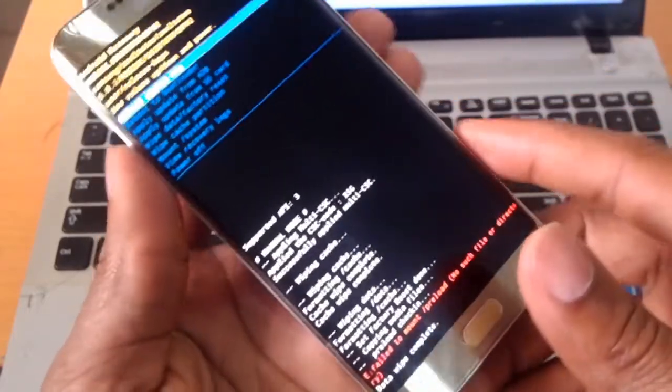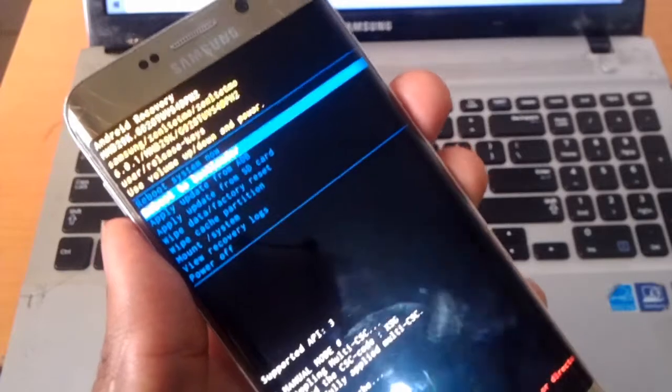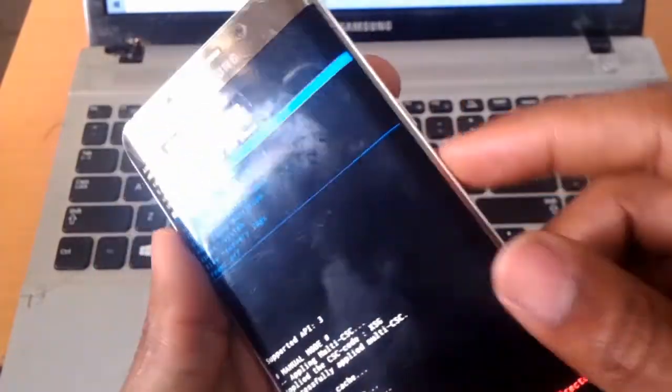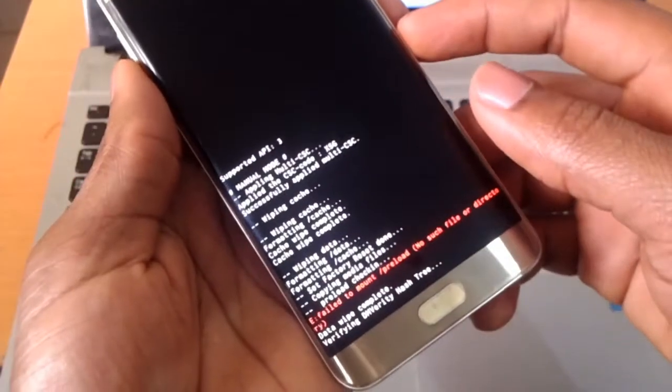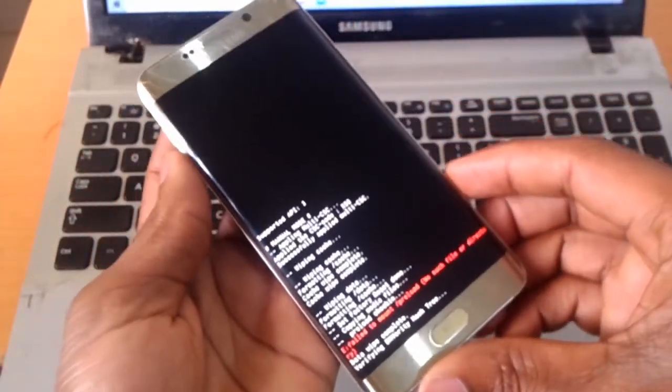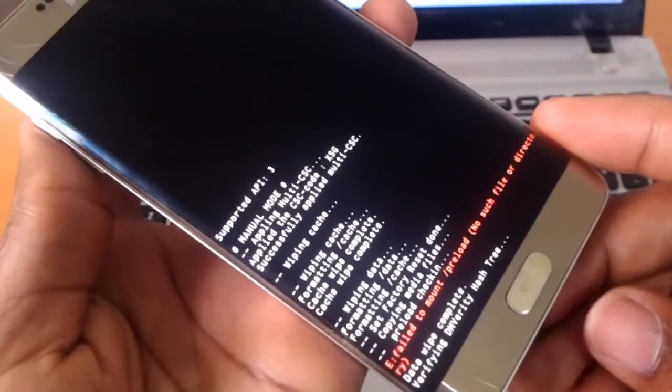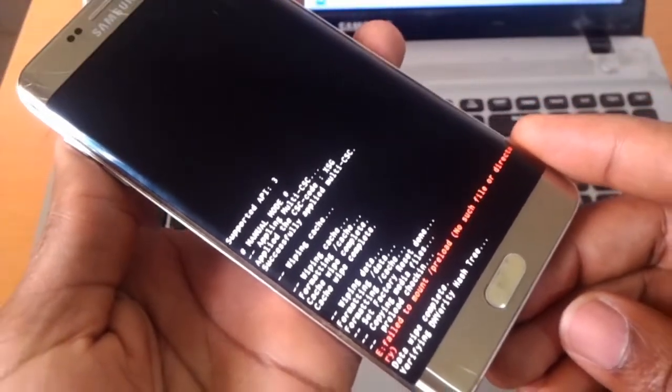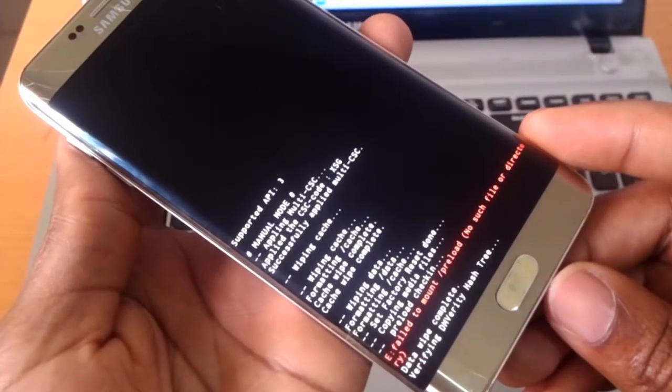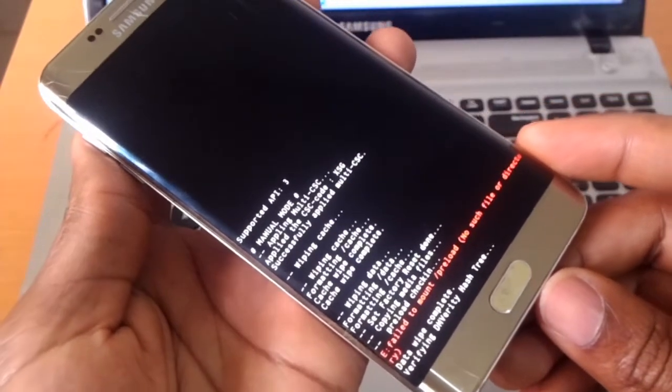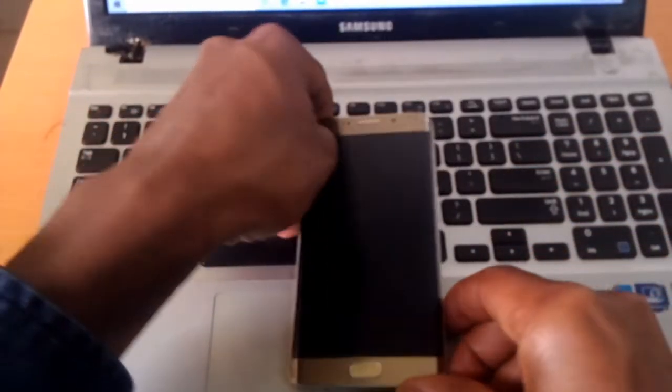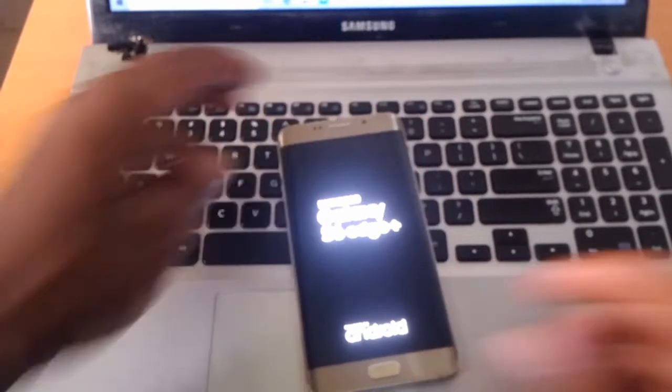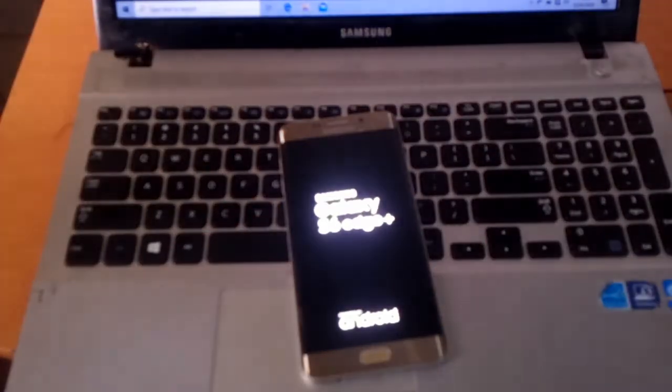very well. Next, go to 'reboot system now', click the power key, and the phone is going to reboot. This is very simple as you can see. You can put the phone down because this process is going to take a few minutes, like